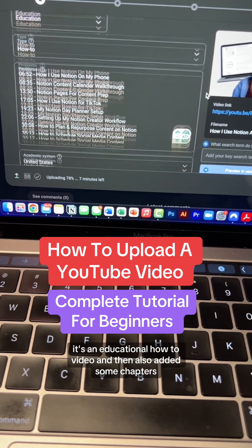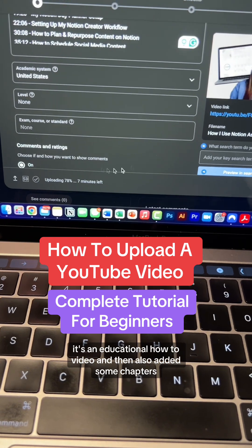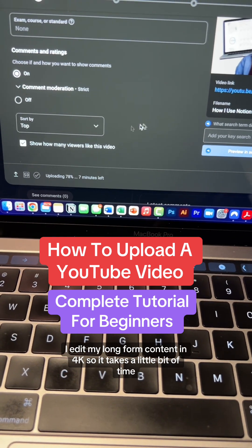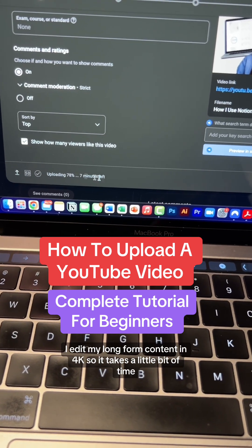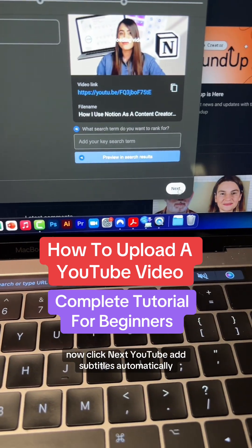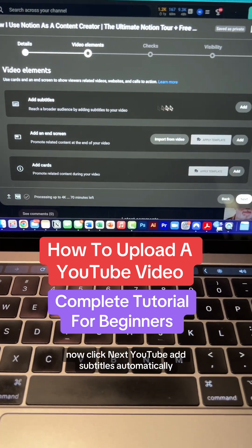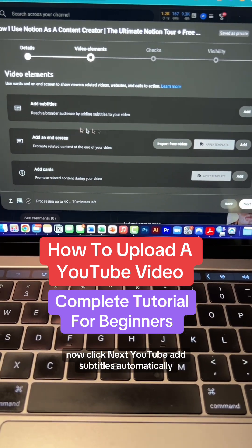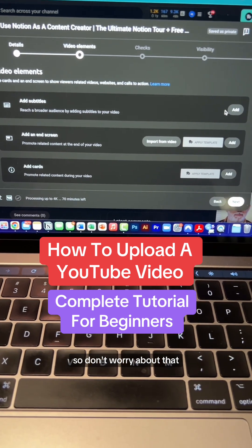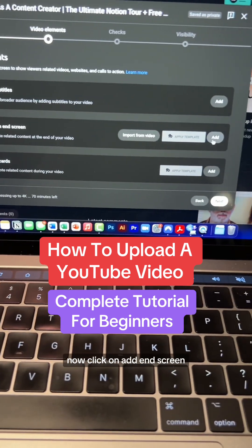I also added some chapters. I edit my long-form content in 4K so it takes a little bit of time. Now click Next. YouTube adds subtitles automatically so don't worry about that.